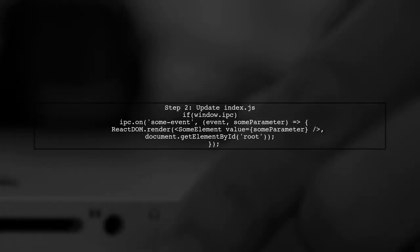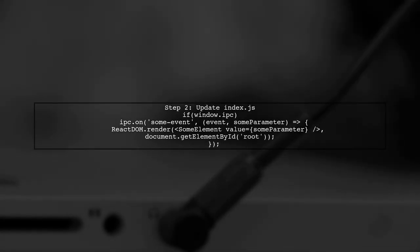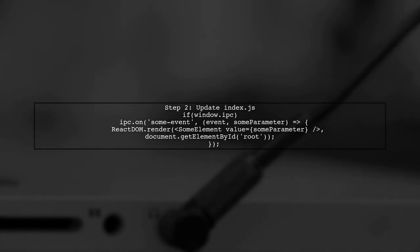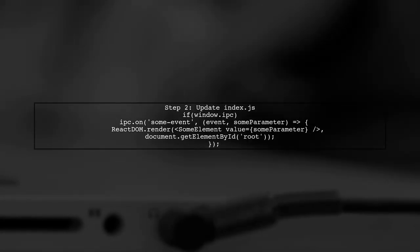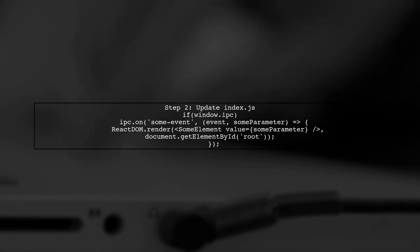In your React index.js, check if IPC is available on the window object. Then set up an event listener for your desired IPC events.